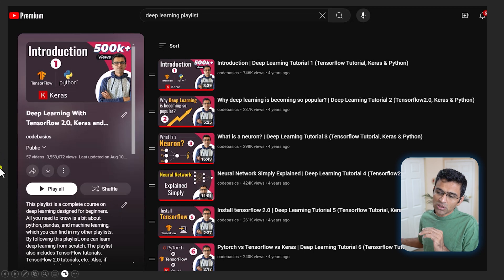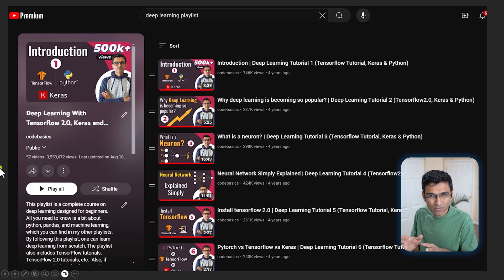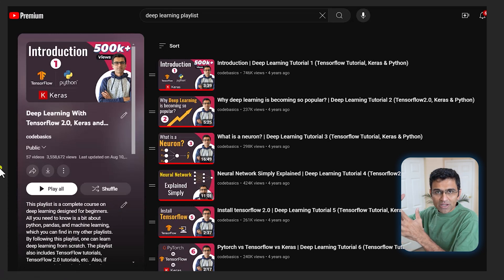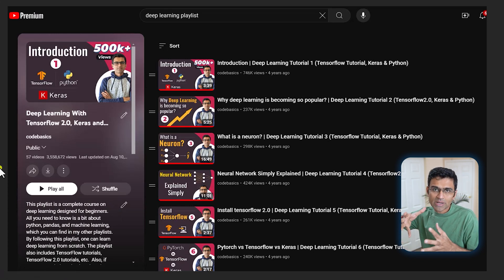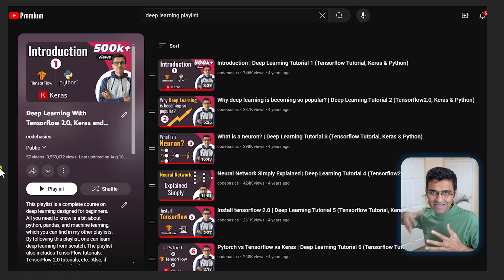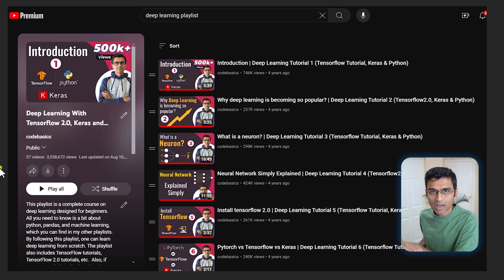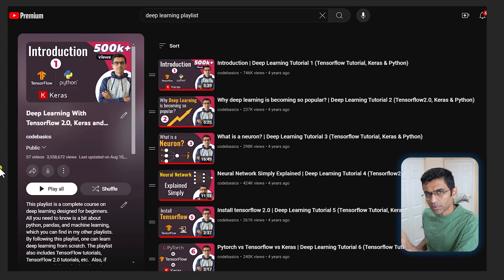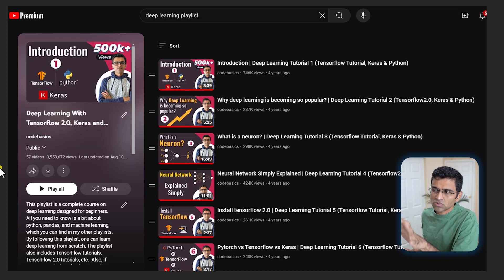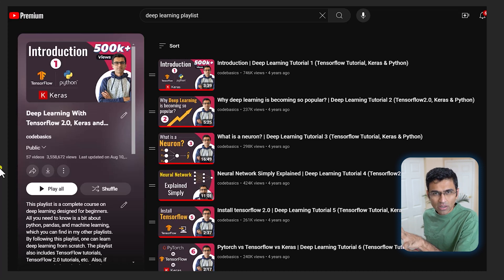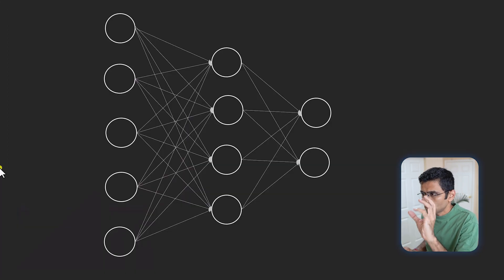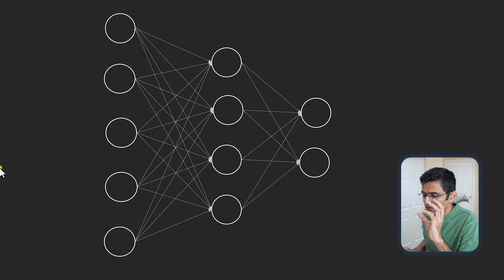Now you need to have some idea on neural networks because we're using neural network as an example. You can use any statistical machine learning model like random forest as well, but here I am using a neural network example. I have this deep learning playlist you can refer to, but just to give you a brief understanding: